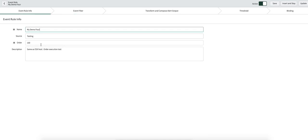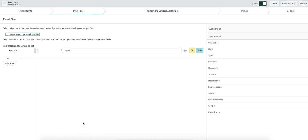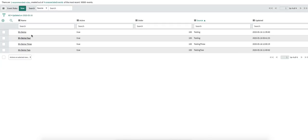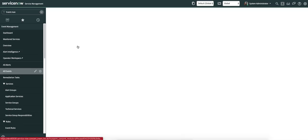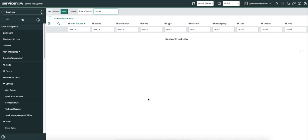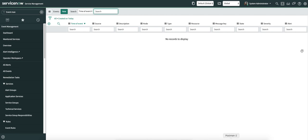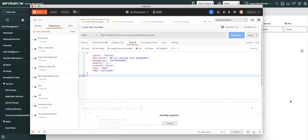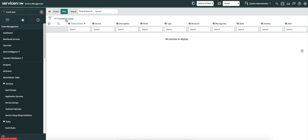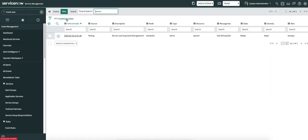The second event rule has the same source and the same order, but a different condition — just to show you: resource is Splunk, for example. Now what I'm going to do is quickly create a few events. Right now you can see there are no events. I'll hop on to Postman and send this event.